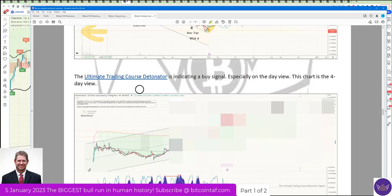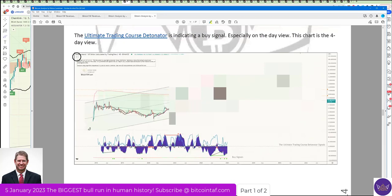Then the other one here is the ultimate day trading course, the detonator. This is the other one I'm using here for Decentraland. You can see this has now come in as a buy tag.